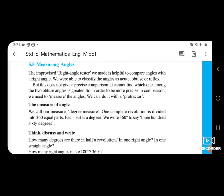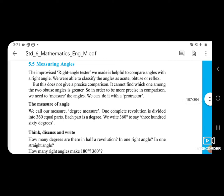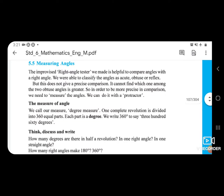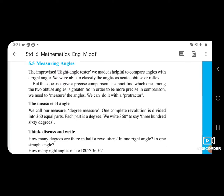In order to be more precise in comparison, we need to measure the angles. We can do it with a protractor. The measure of angles — we call our measure degree measure. A complete revolution is divided into 360 equal parts. We write 360 degree.